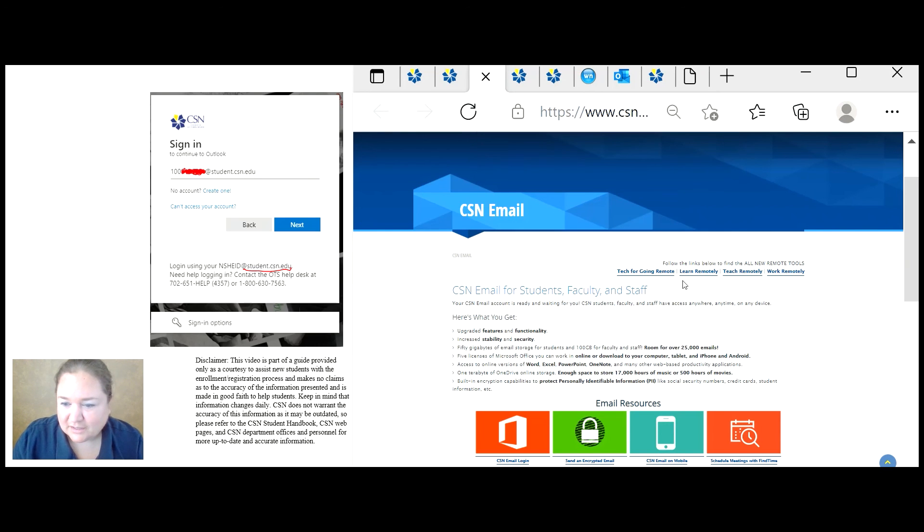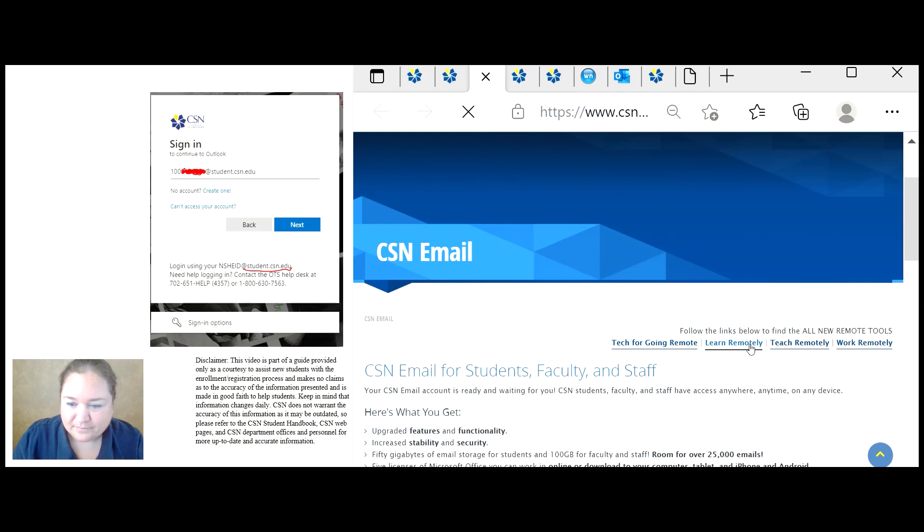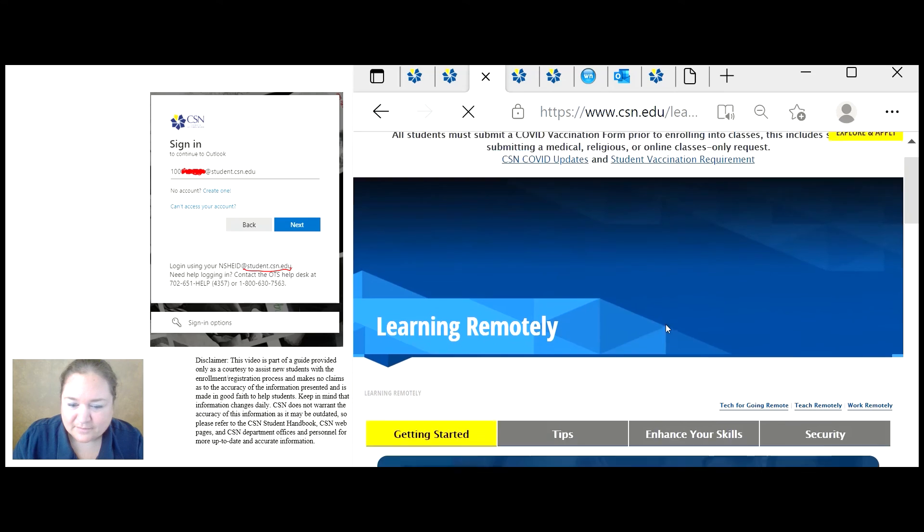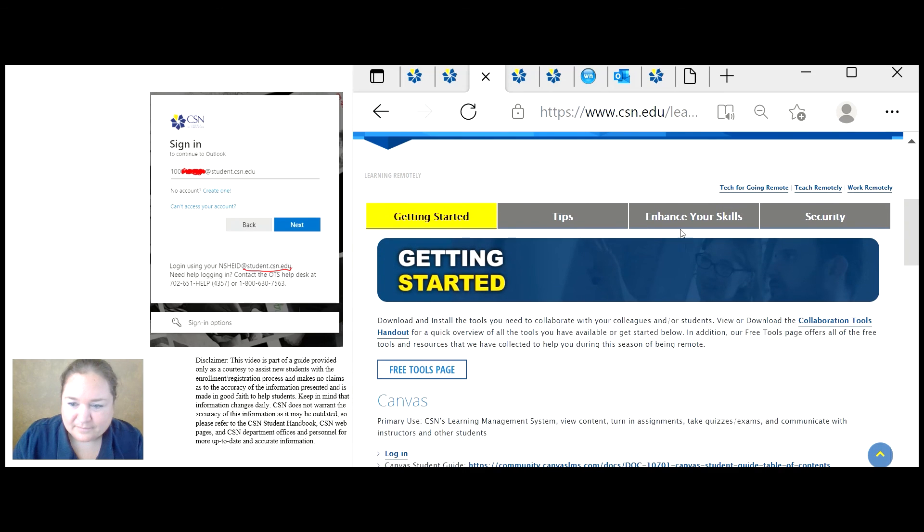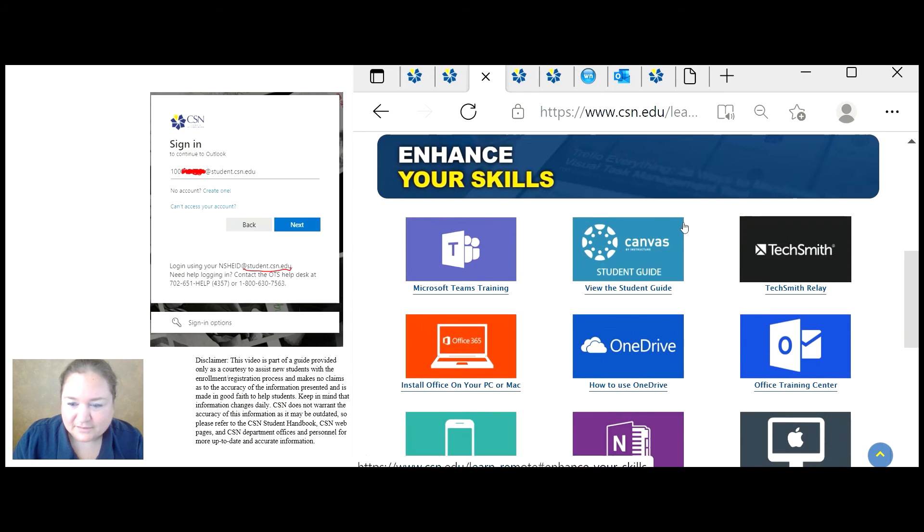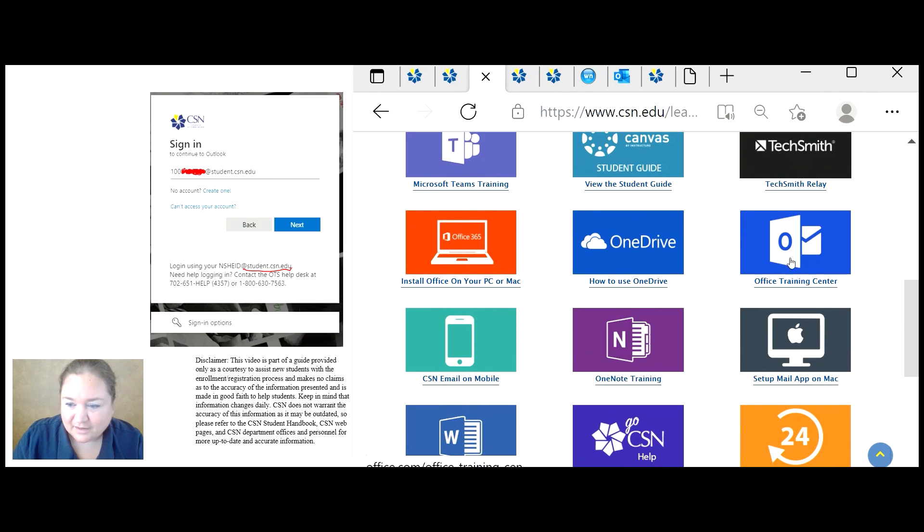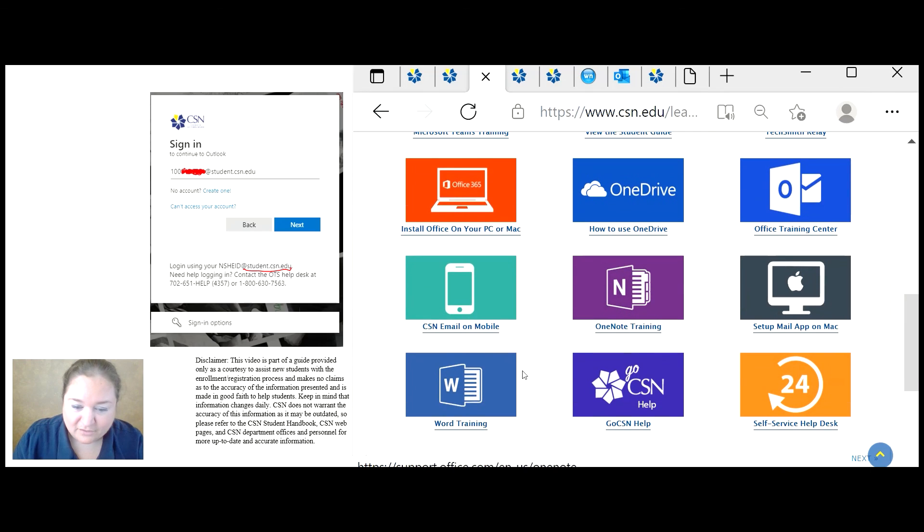In addition, you can click on tech for going remote, learn remotely, enhance your skills. And you can get these guides on Microsoft Office, which was in the email account,